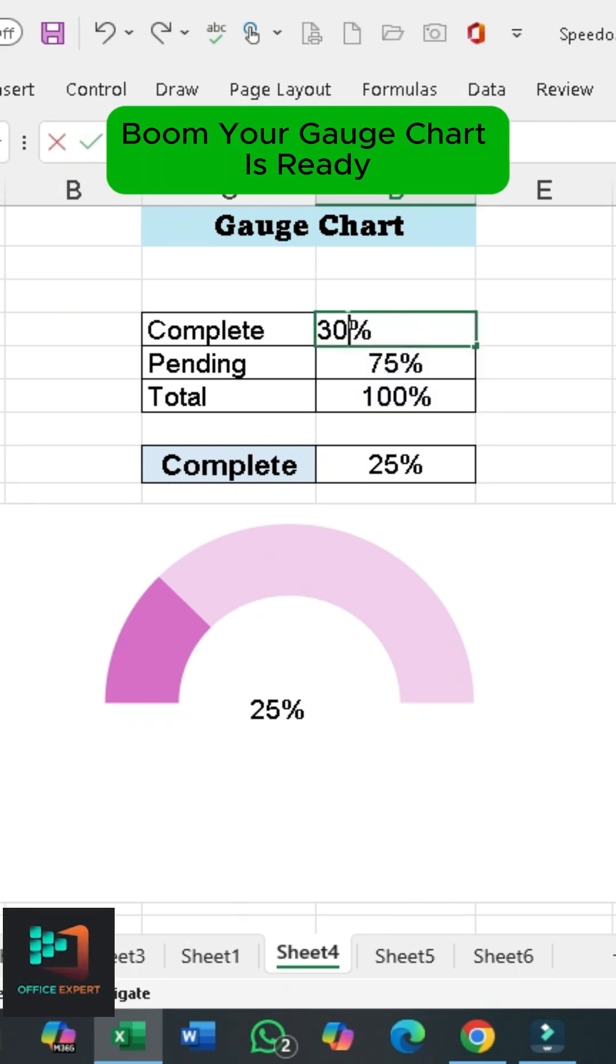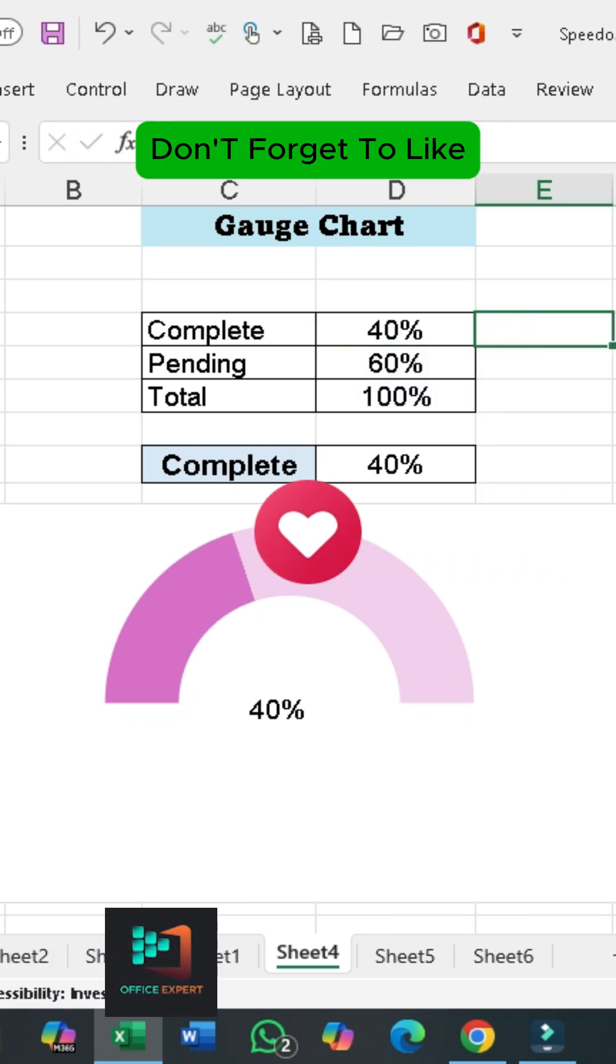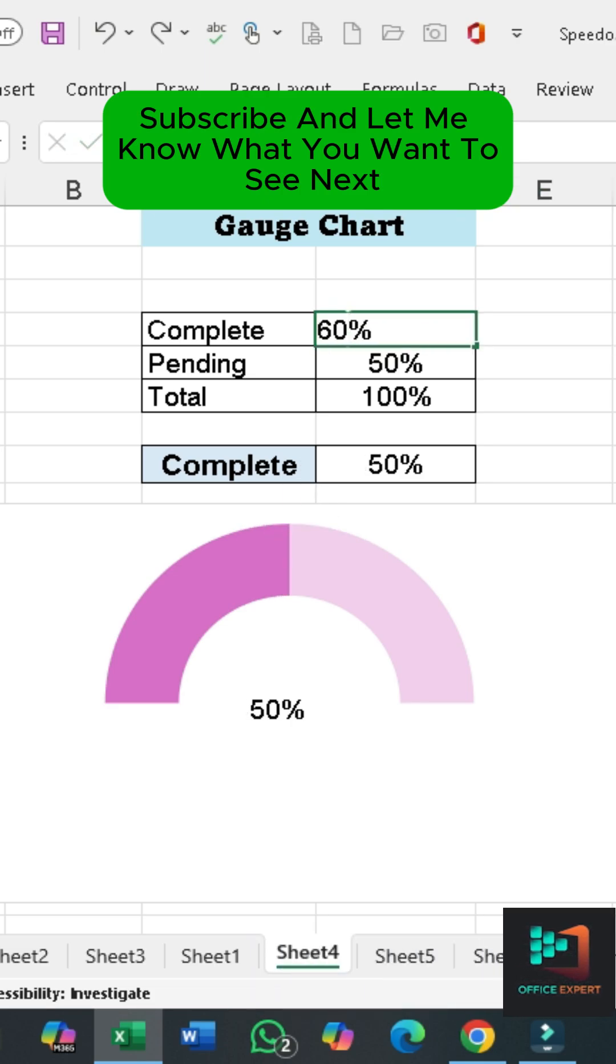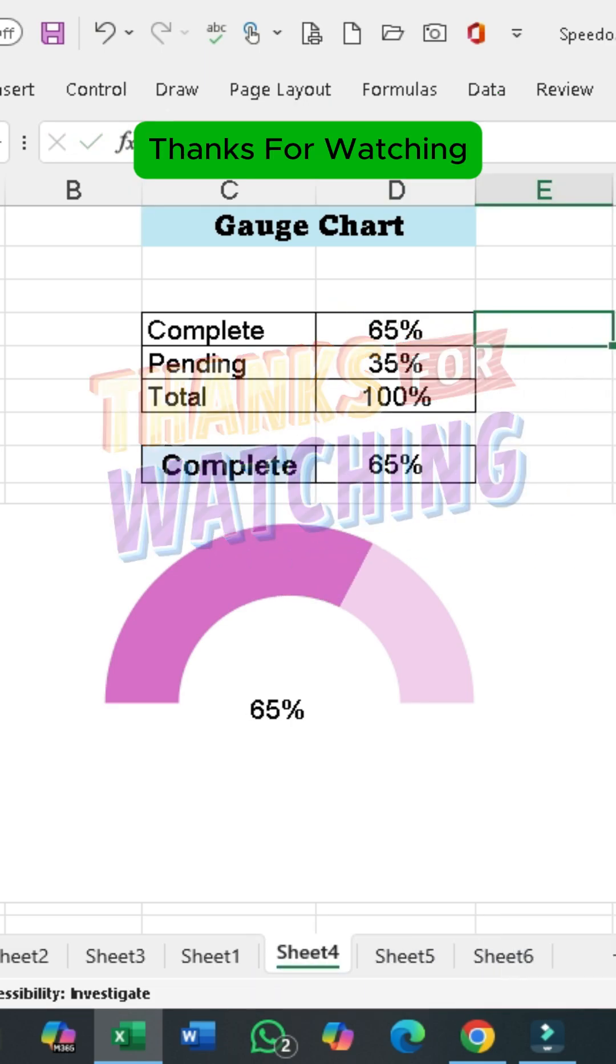Boom! Your Gauge chart is ready. Don't forget to like, subscribe, and let me know what you want to see next. Thanks for watching.